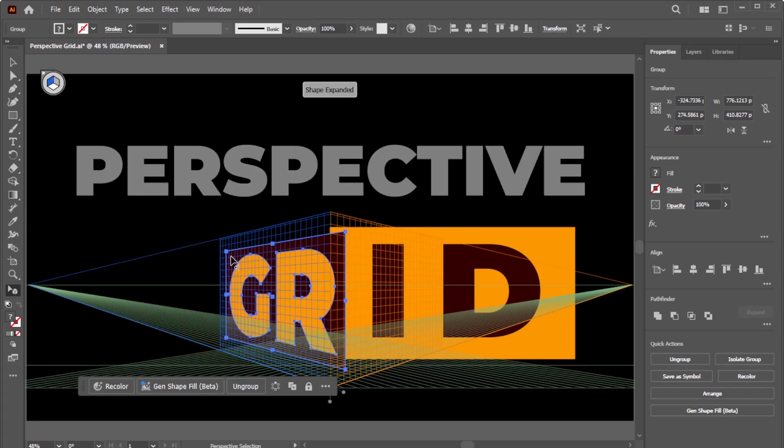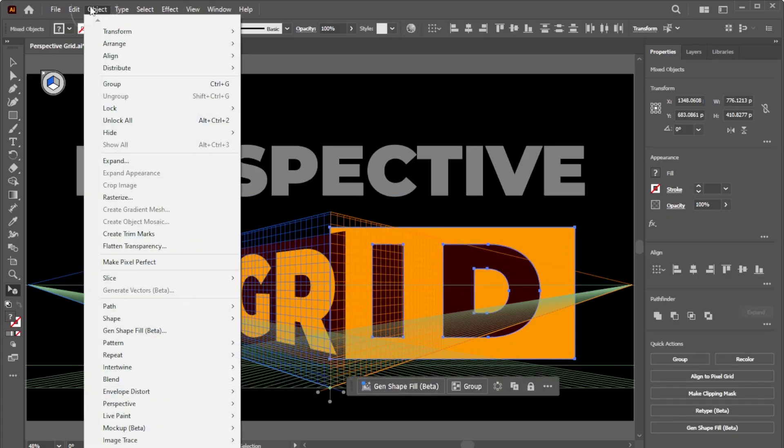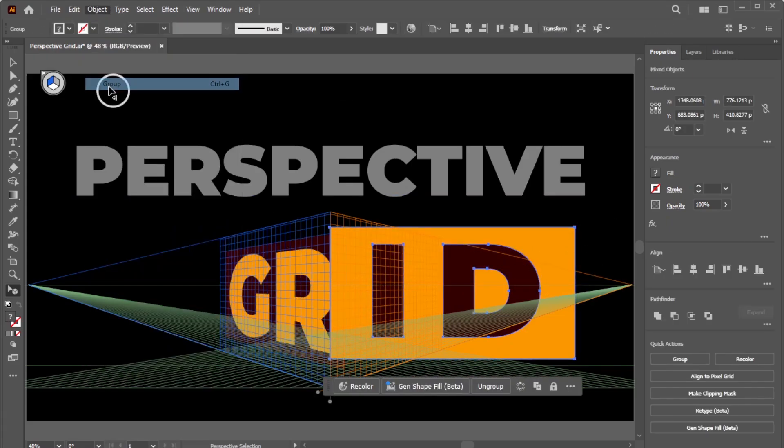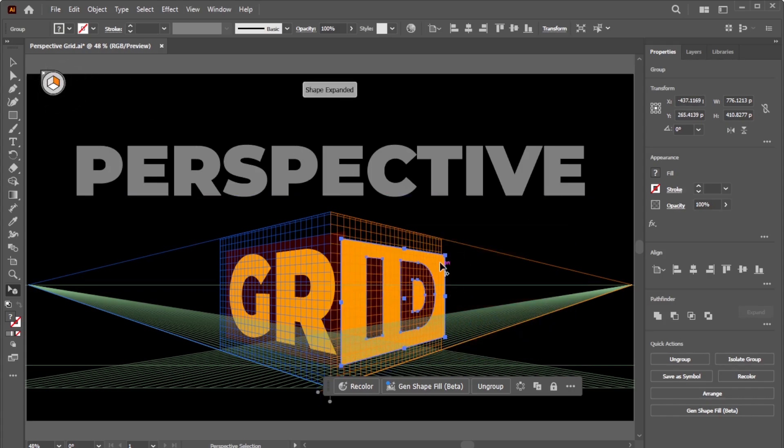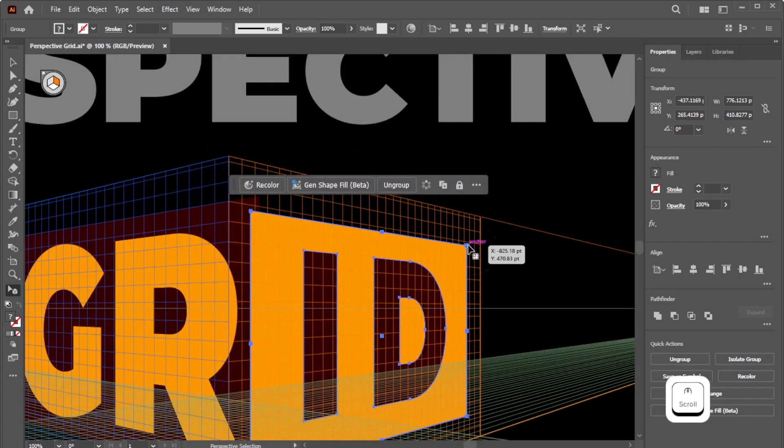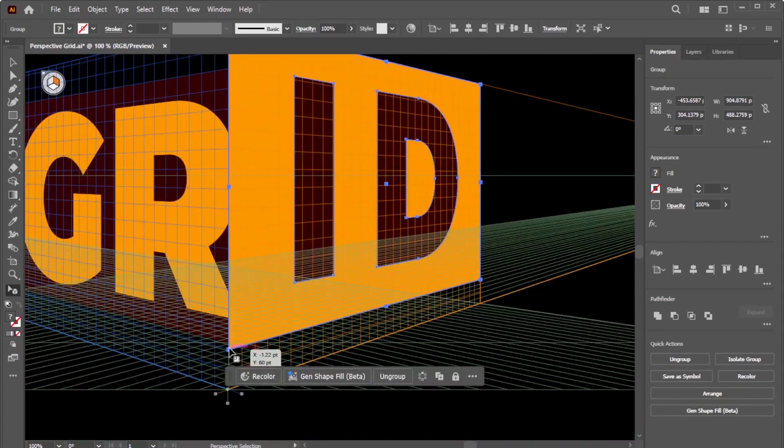That's for the left plane. For the right plane, group the shapes, select the right plane, and move the grouped shapes accordingly. Finally, adjust the shapes as needed to fit them onto the grid.